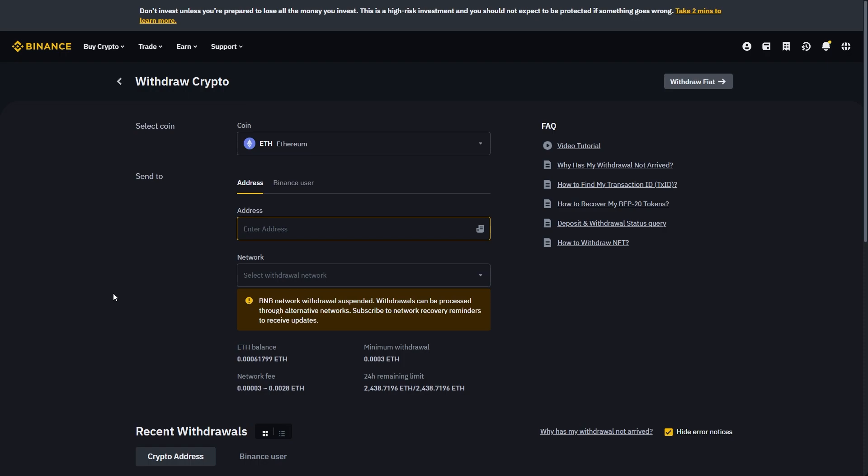This has been my video showing you how to connect Revolut to Binance. Hopefully you know that it's not actually possible to really connect these accounts, but you can deposit and withdraw using the methods mentioned in this video. I hope you found this video helpful. Thanks for watching.